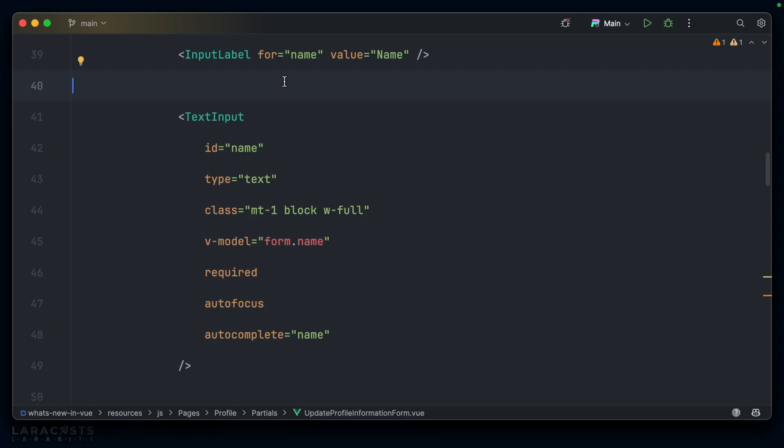The second feature is more in-depth, but it's so powerful and it's going to save you so much time. In this code base, I have a text input component, which wraps HTML's native input.